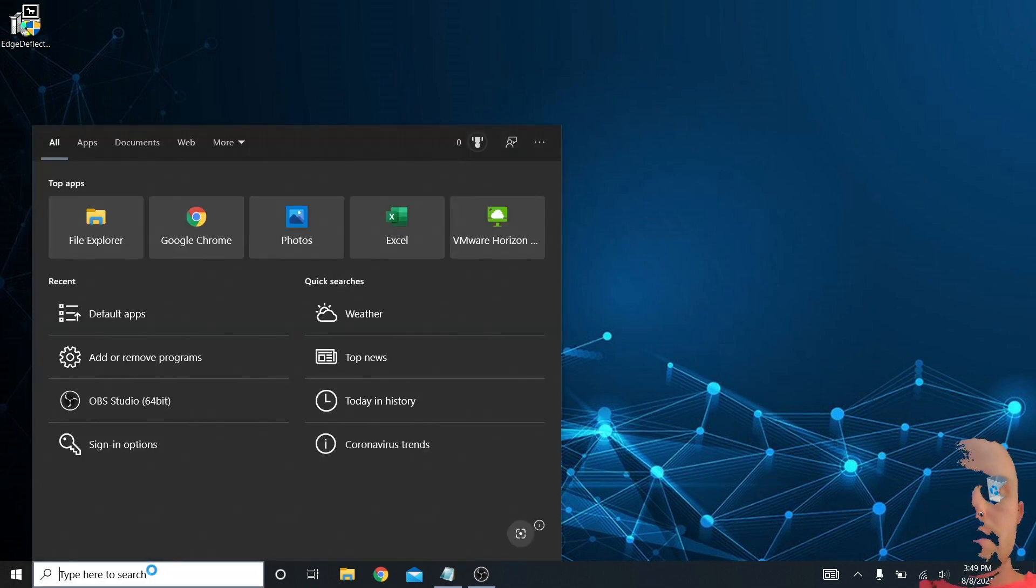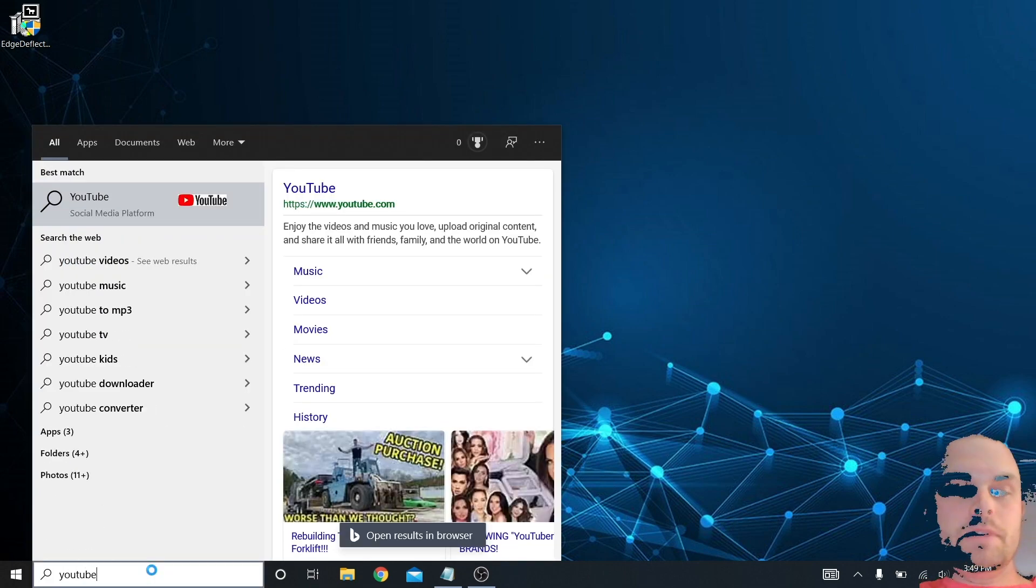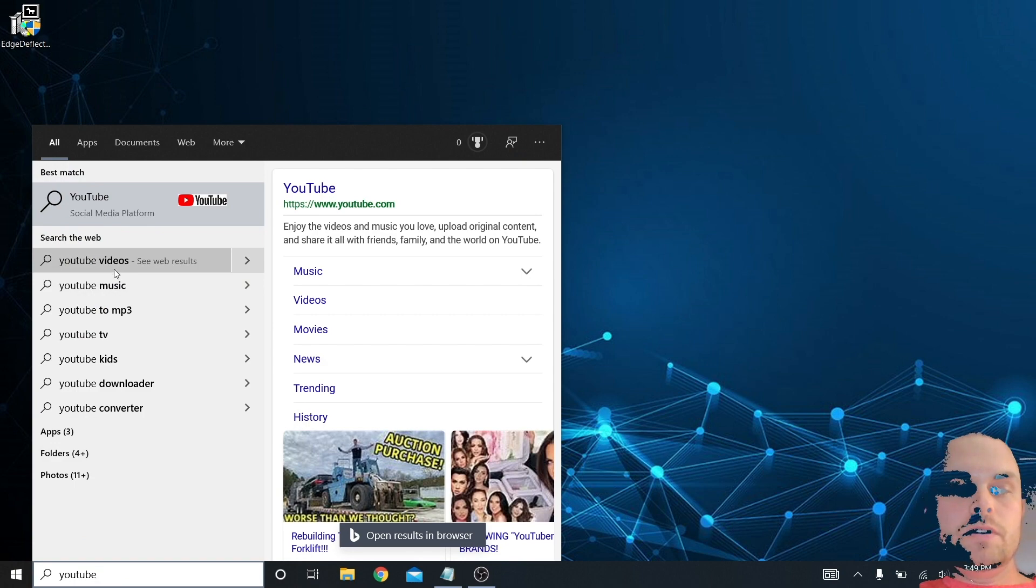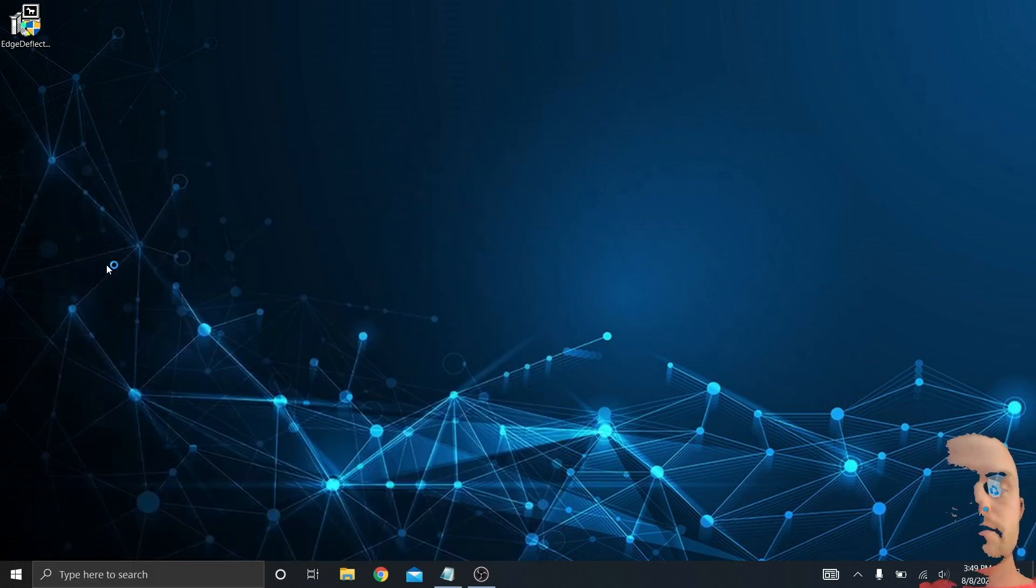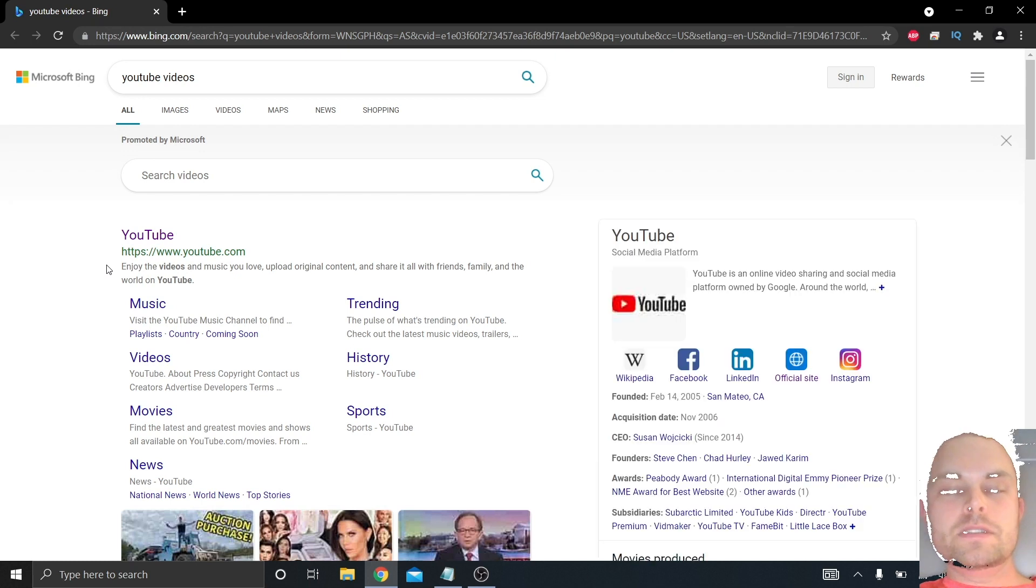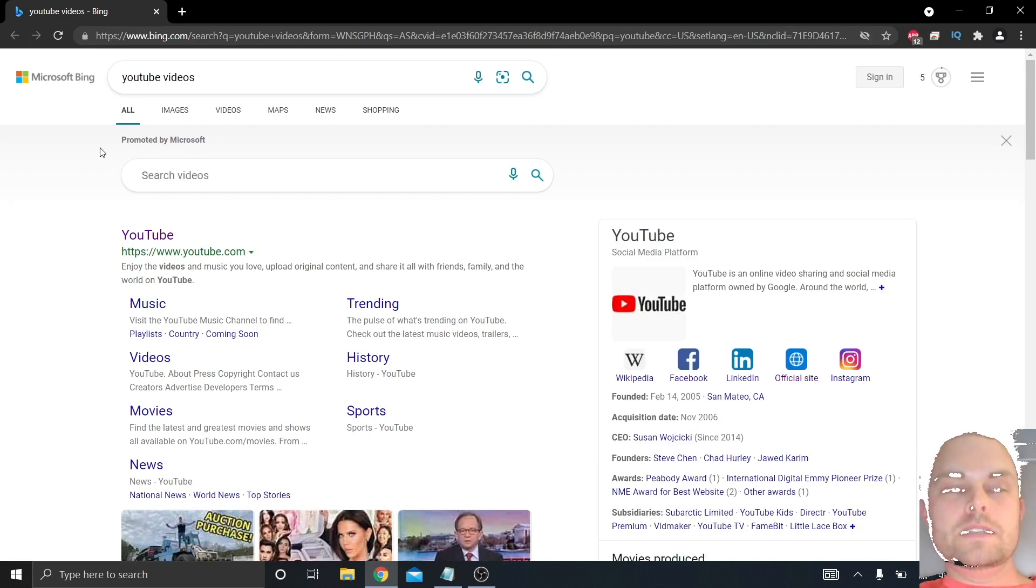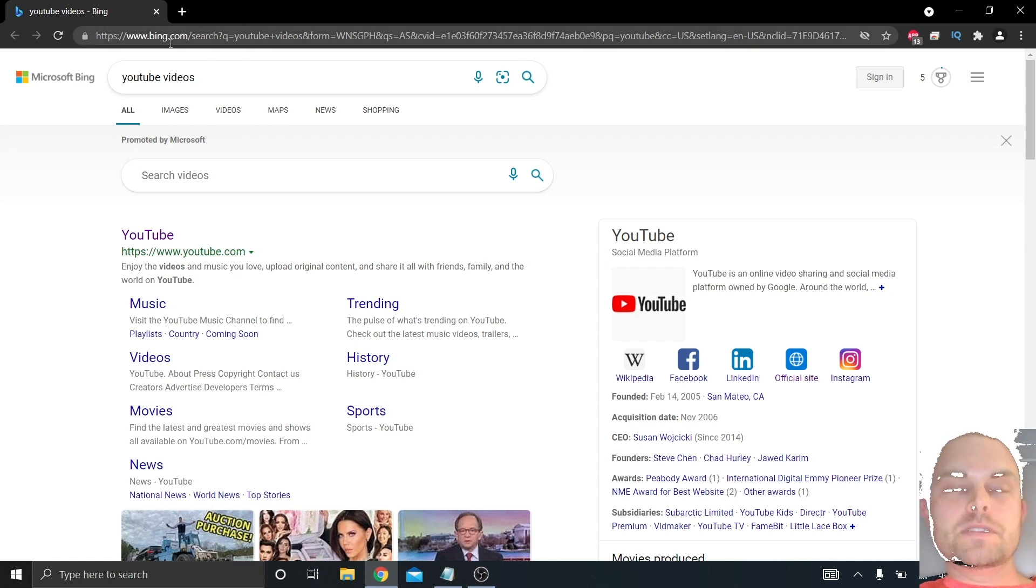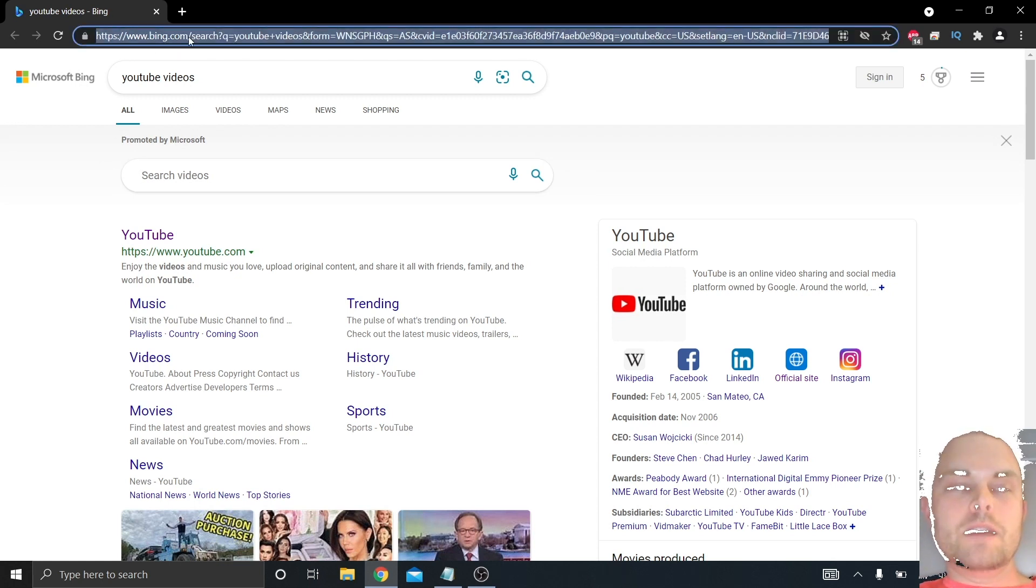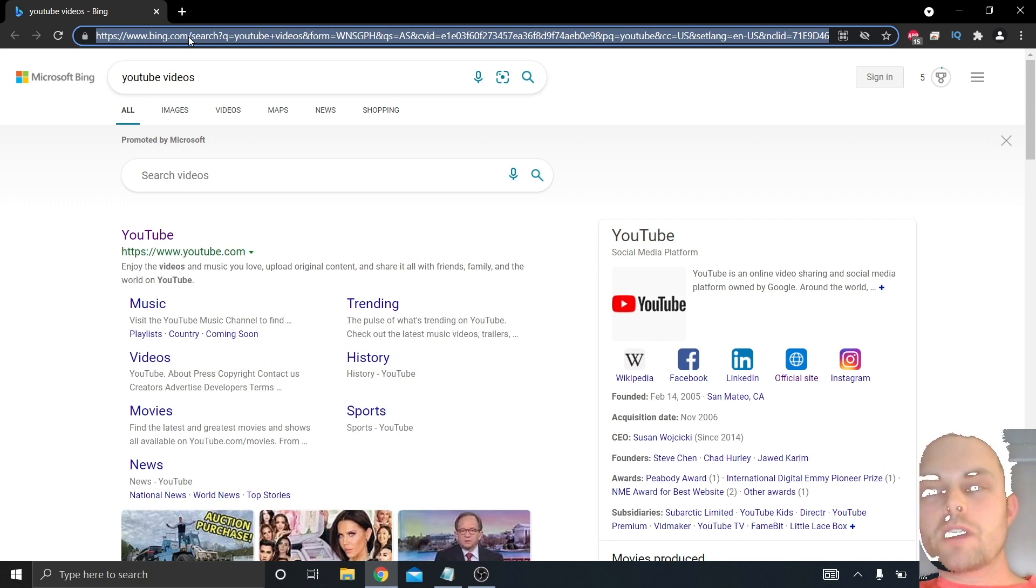So now that that has changed, I'm going to close this window. Now when I go down to Cortana to search, I'm going to type in YouTube and search the web for YouTube videos. Look at that, it opens it up in Chrome right where my default browser is, but I'm still looking at it in Bing.